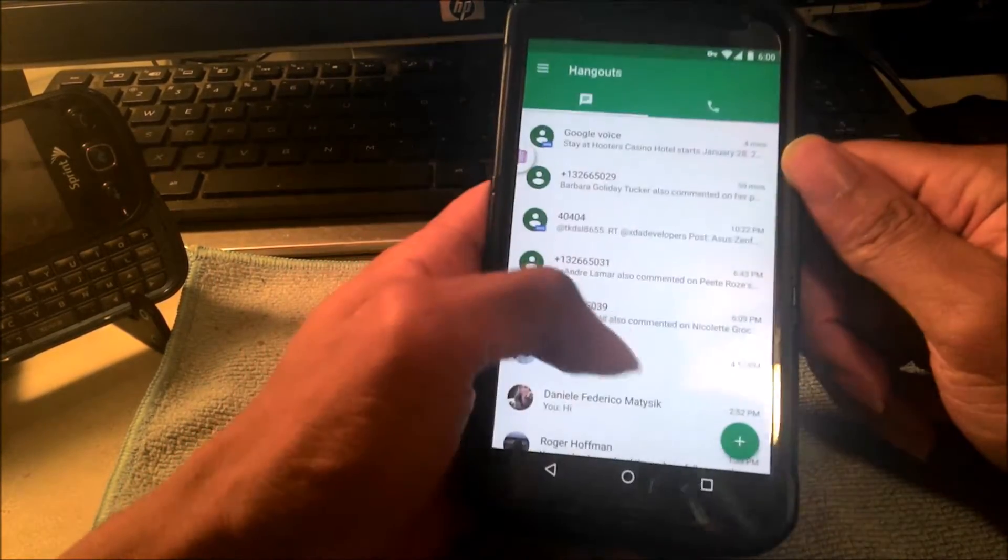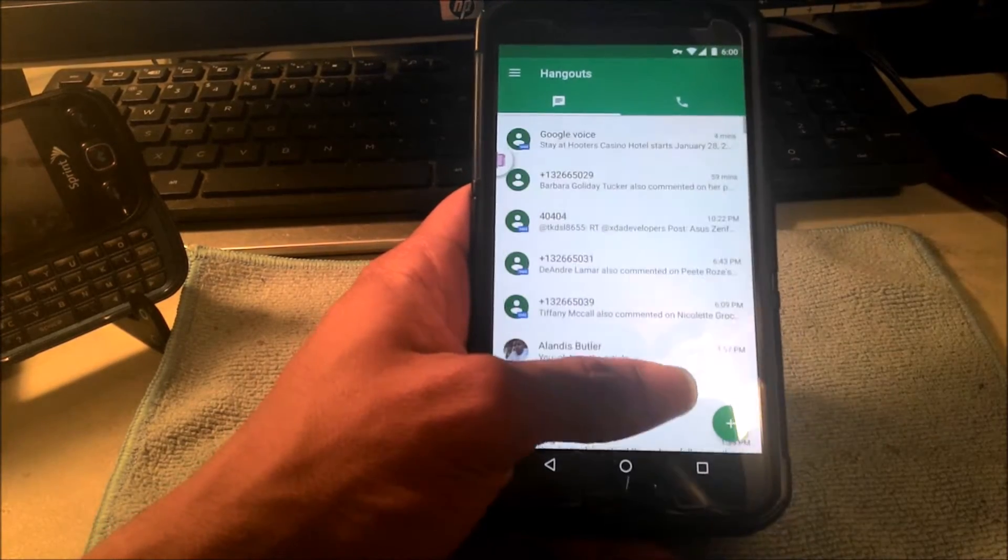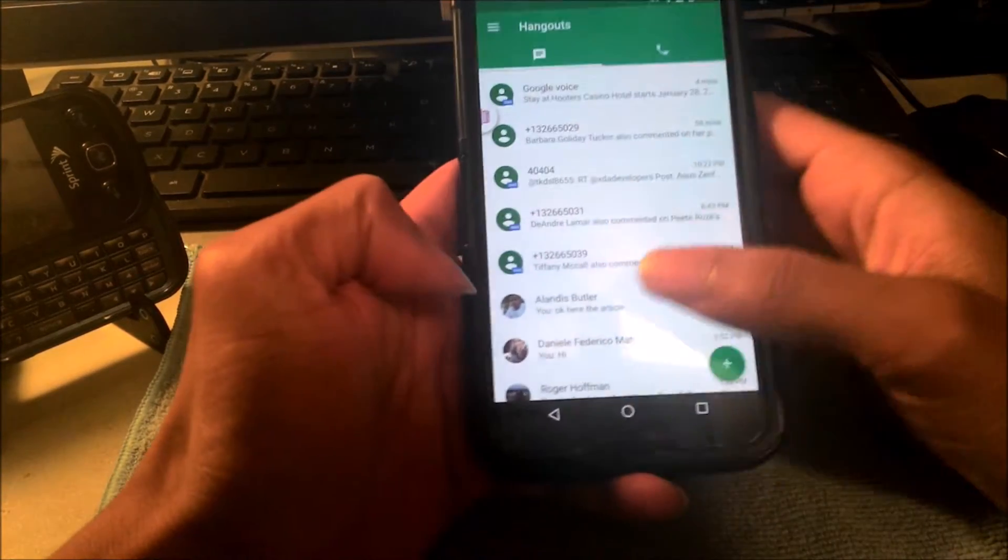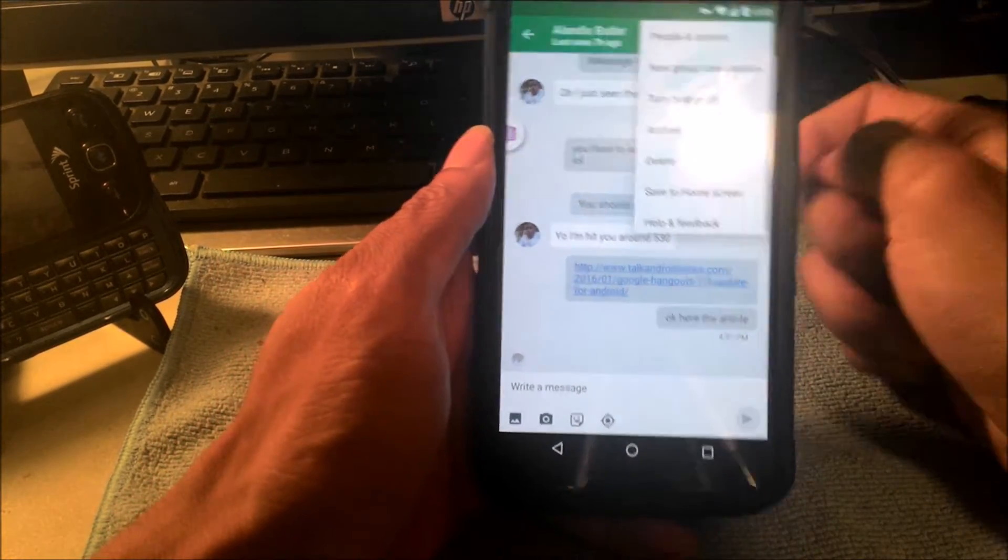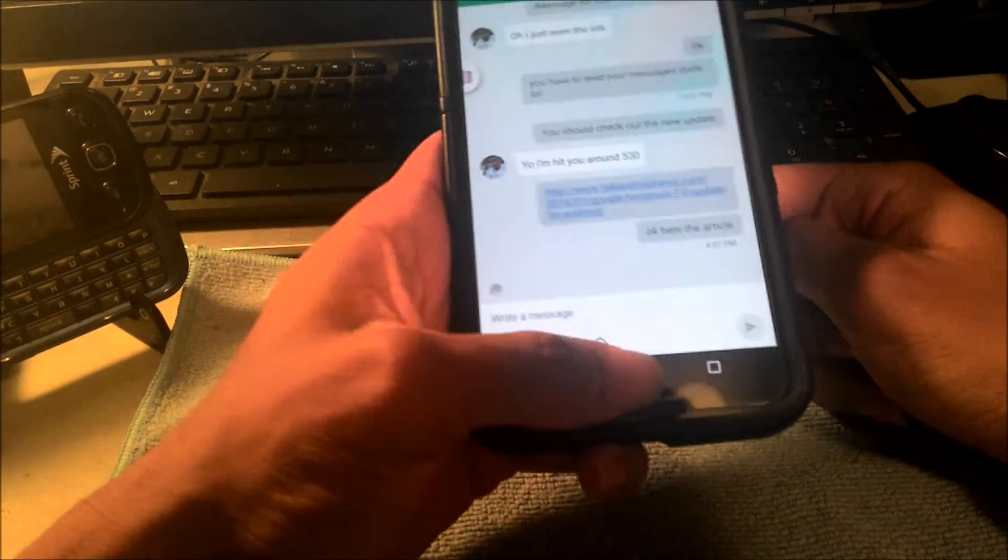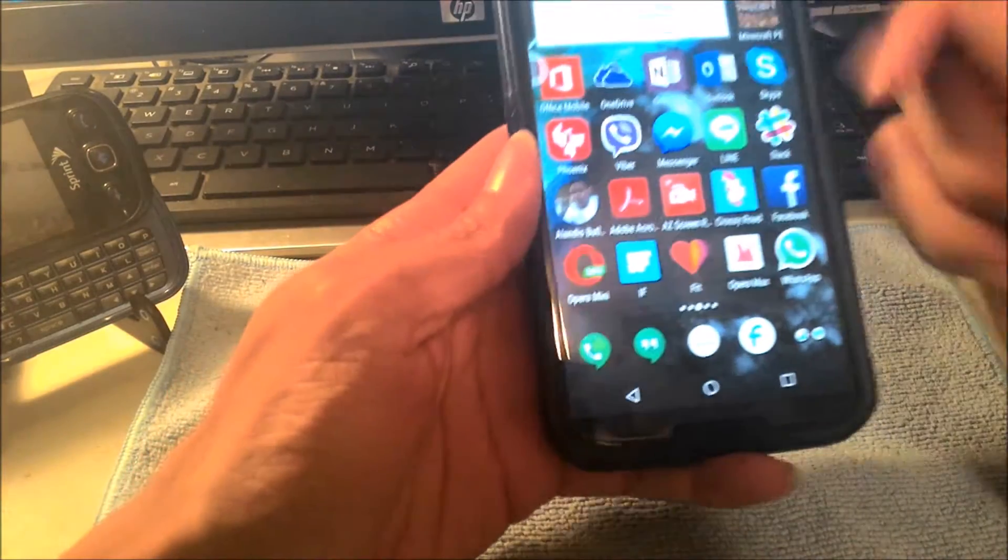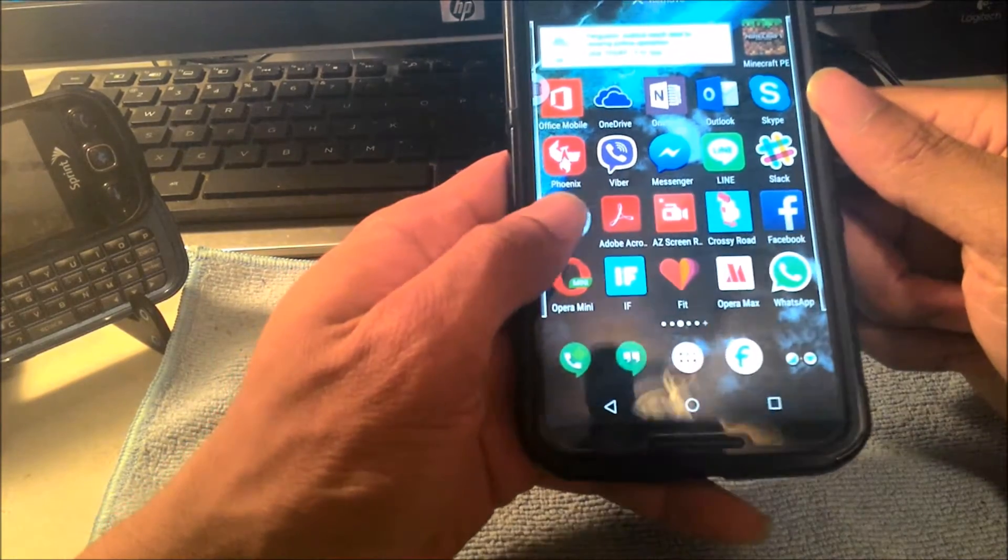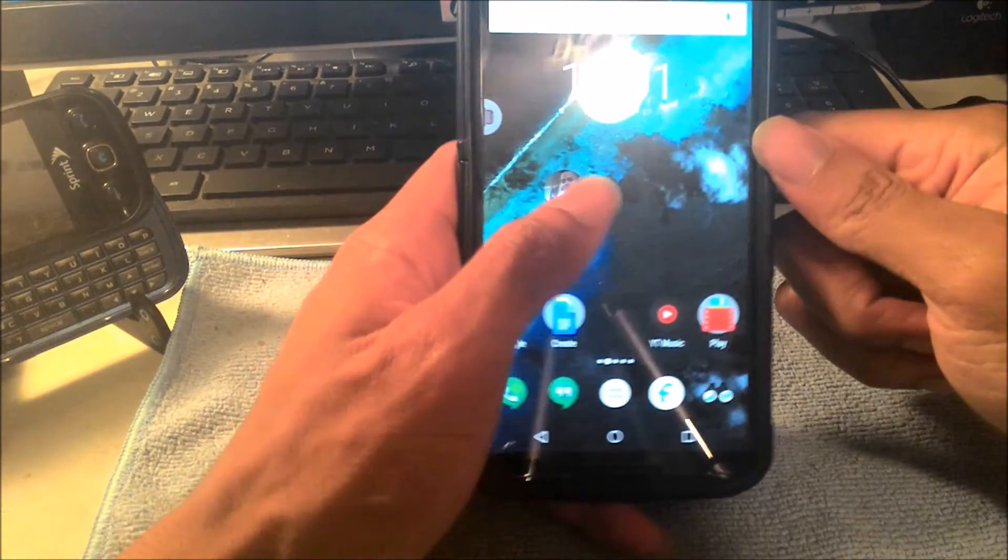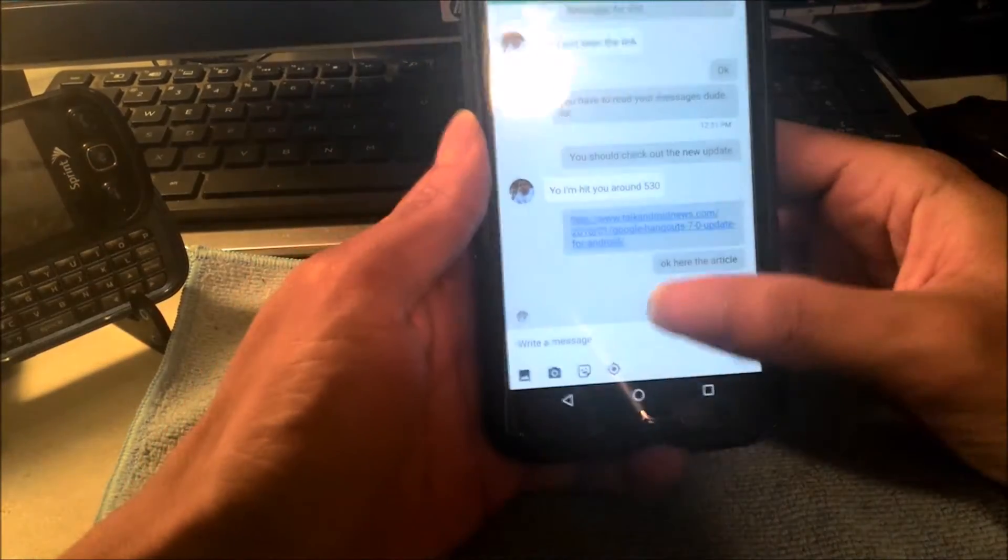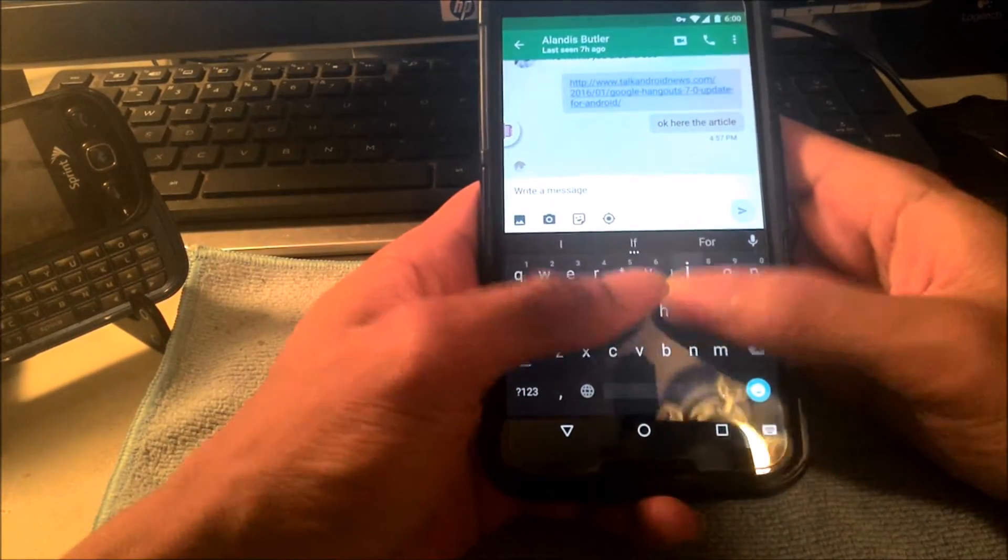Now we'll go ahead and get into the message section. The new features are basically you can pick a conversation and add it to your home screen. So with my buddy Landis, I can add him to the home screen and basically I can just go into it without having to do everything else.